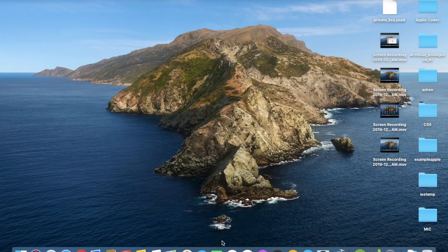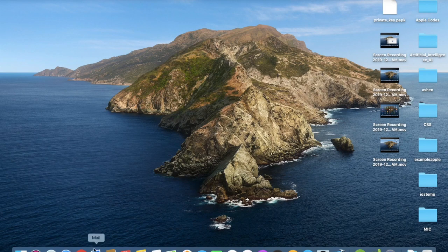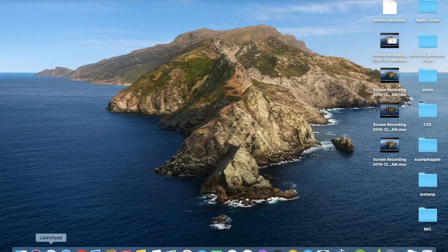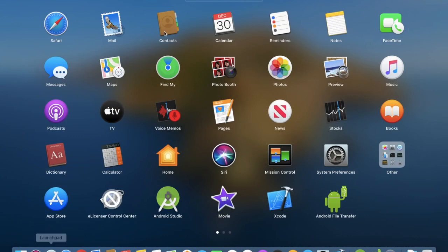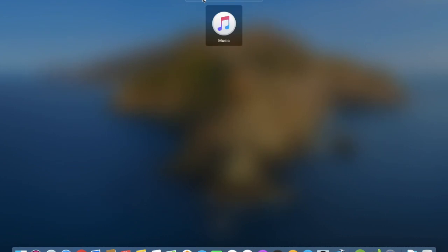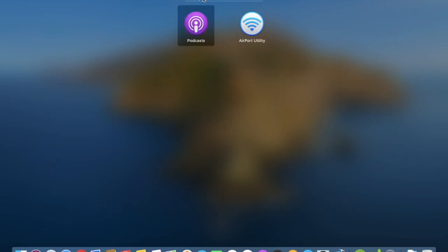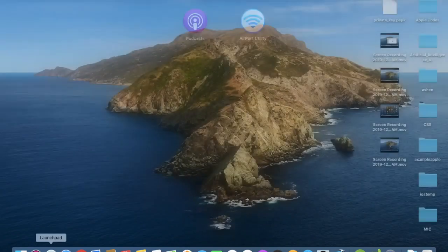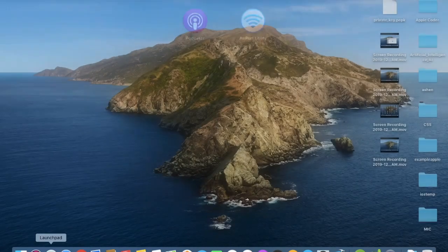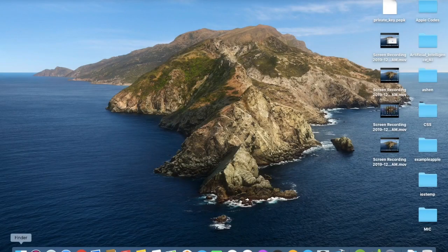Now in macOS Catalina, iTunes software is no longer available. Instead of that, iTunes is separated into Music and Podcast like that. Now the problem is, where is the syncing the iPhone option?